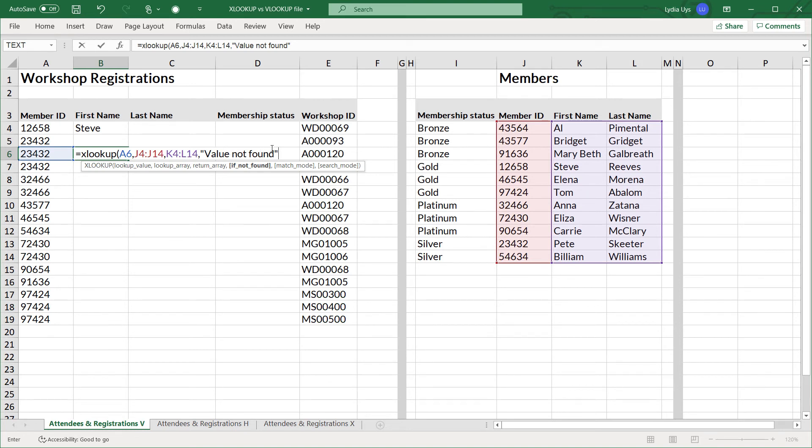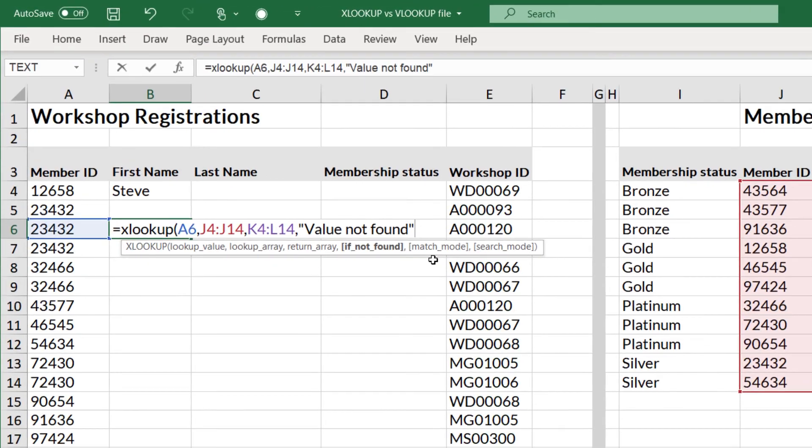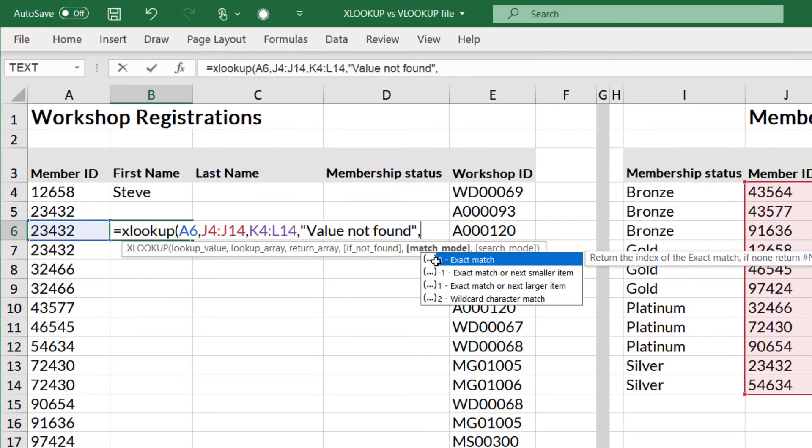So that's a nice benefit. The next argument is match mode. In VLOOKUP, this would be either true or false for an exact or approximate match. But in XLOOKUP, you have four different options. The important thing you need to know here is that the default is now exact match. For VLOOKUP, the default was approximate.